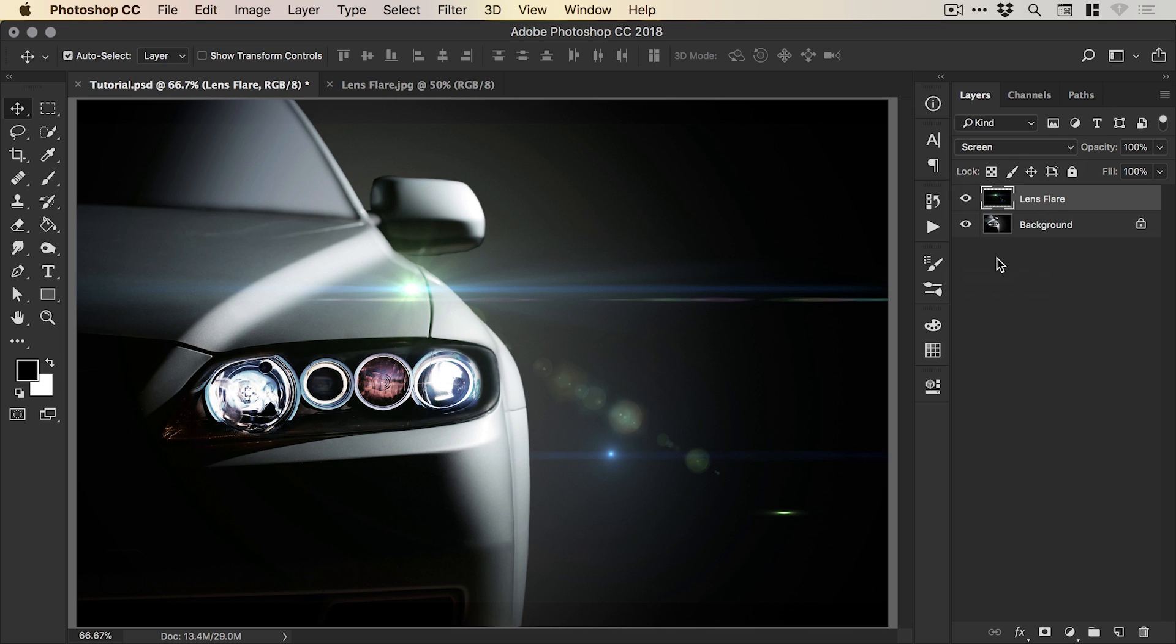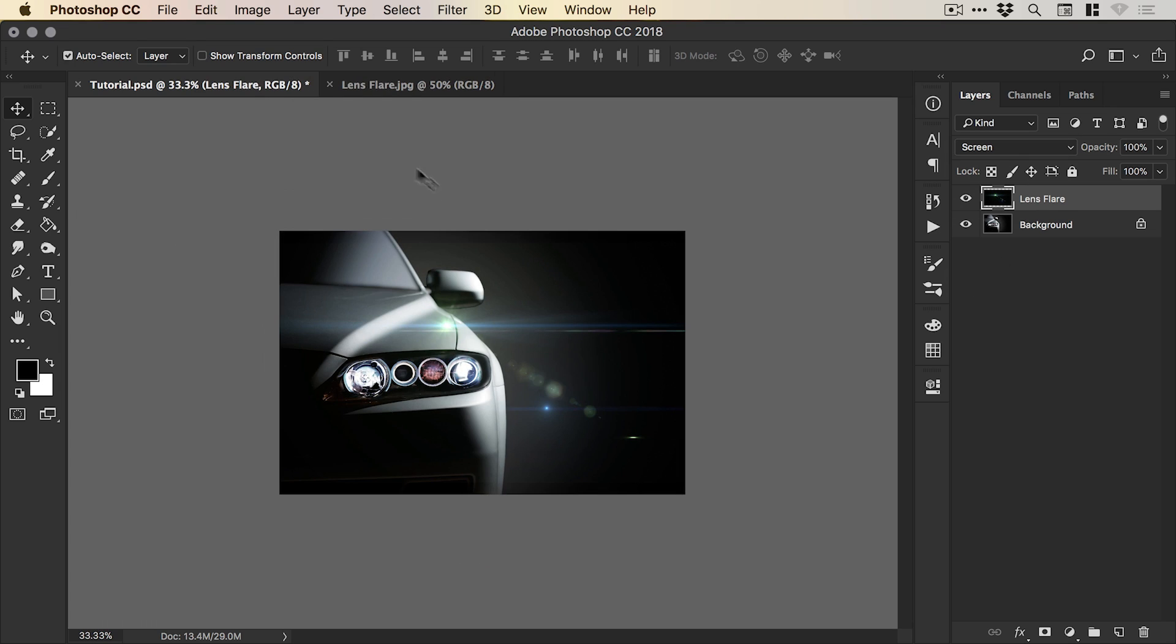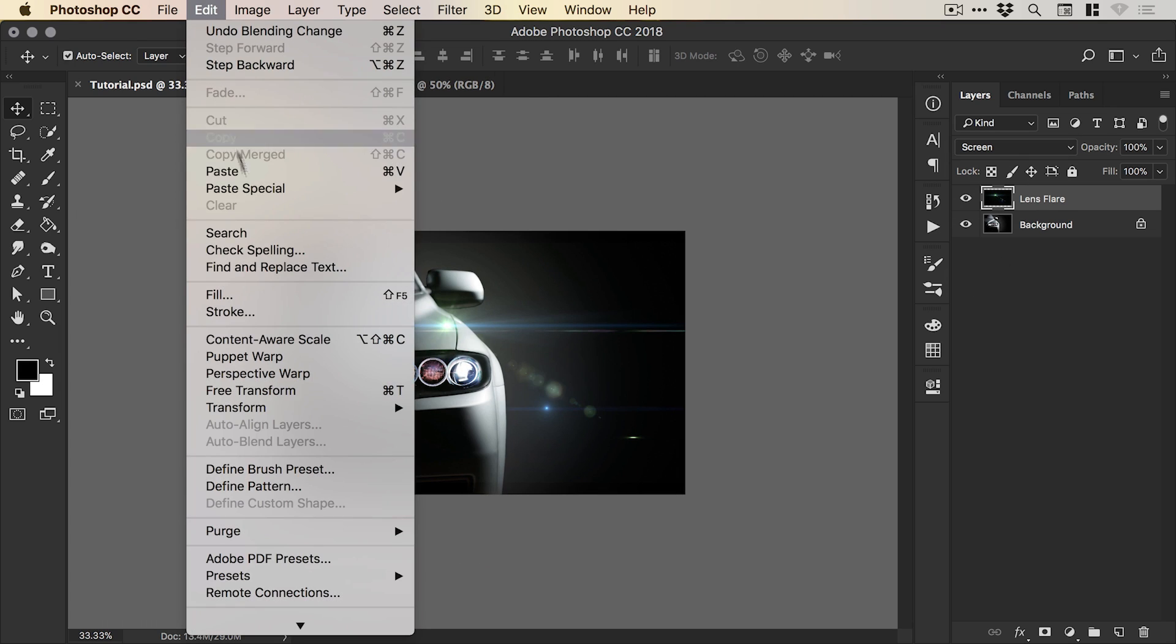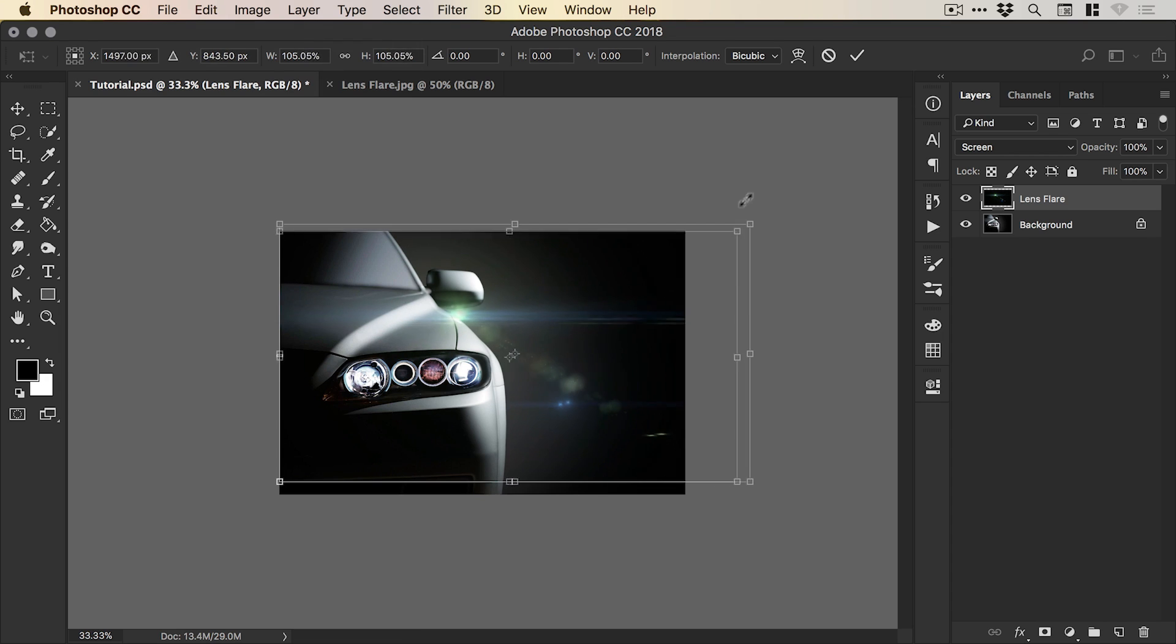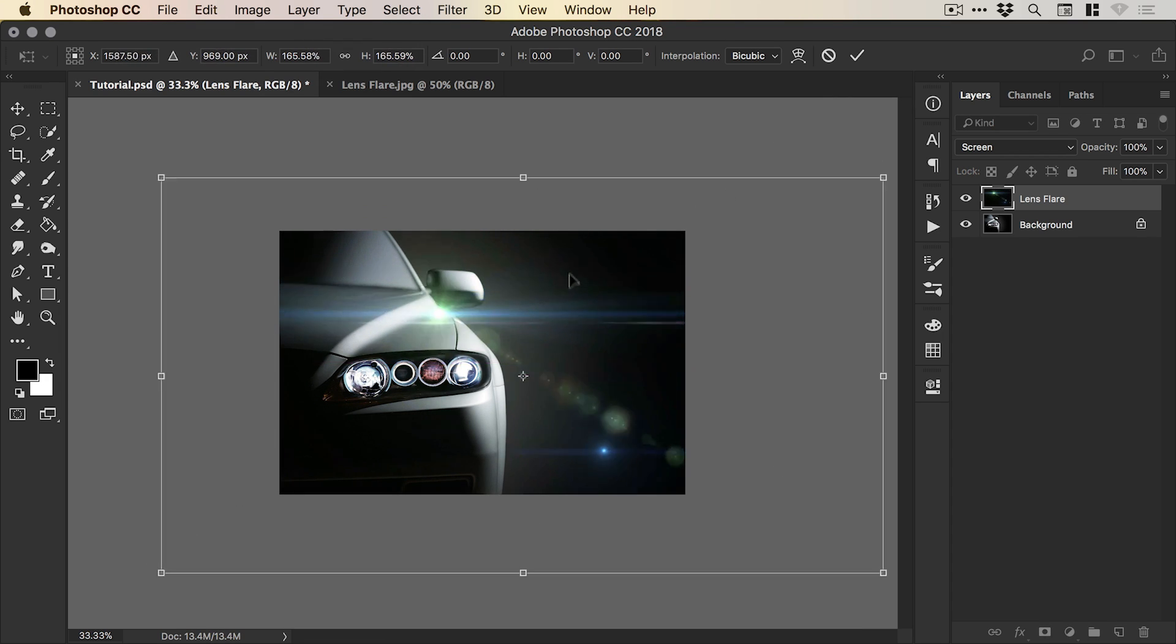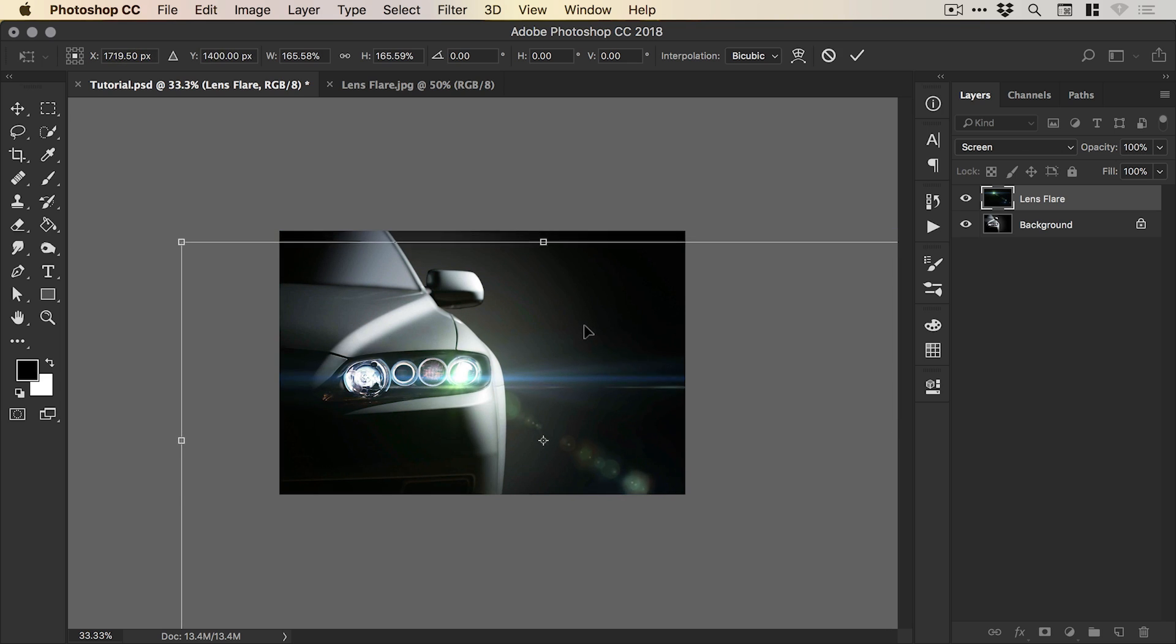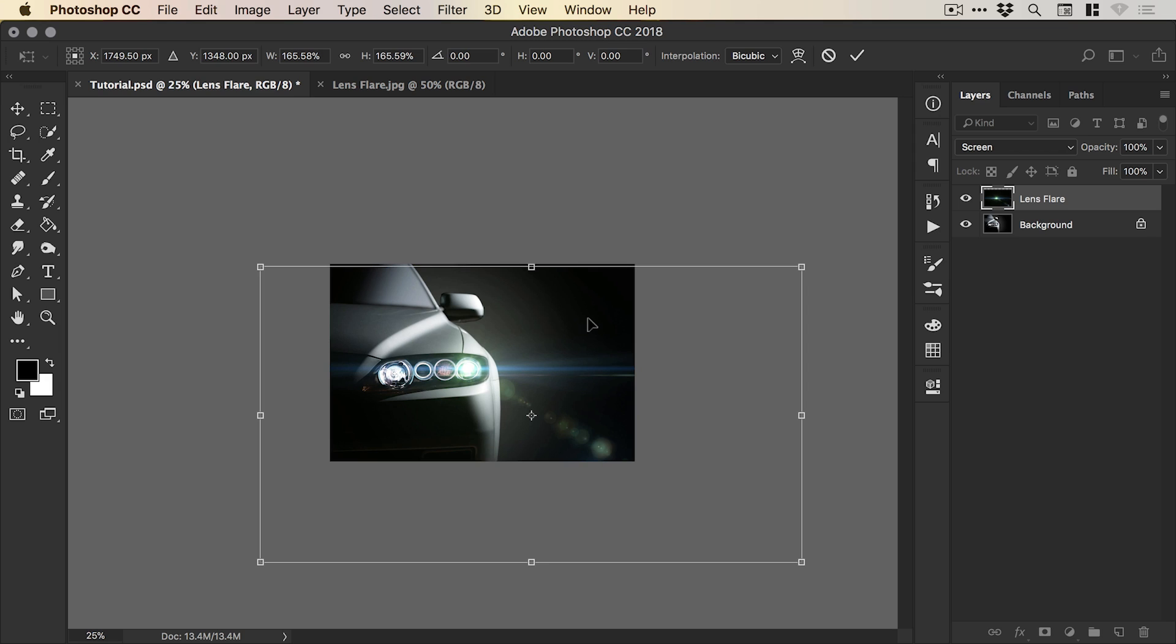Now what we can do is if we just zoom out a little bit, we can go to edit and free transform. And we can scale this up from one of the corners holding shift. Now normally, scaling up an image larger than its actual size is a bit of a no-no, but because this is a lens flare, we can actually get away with it and not get that much noticeable pixelation.